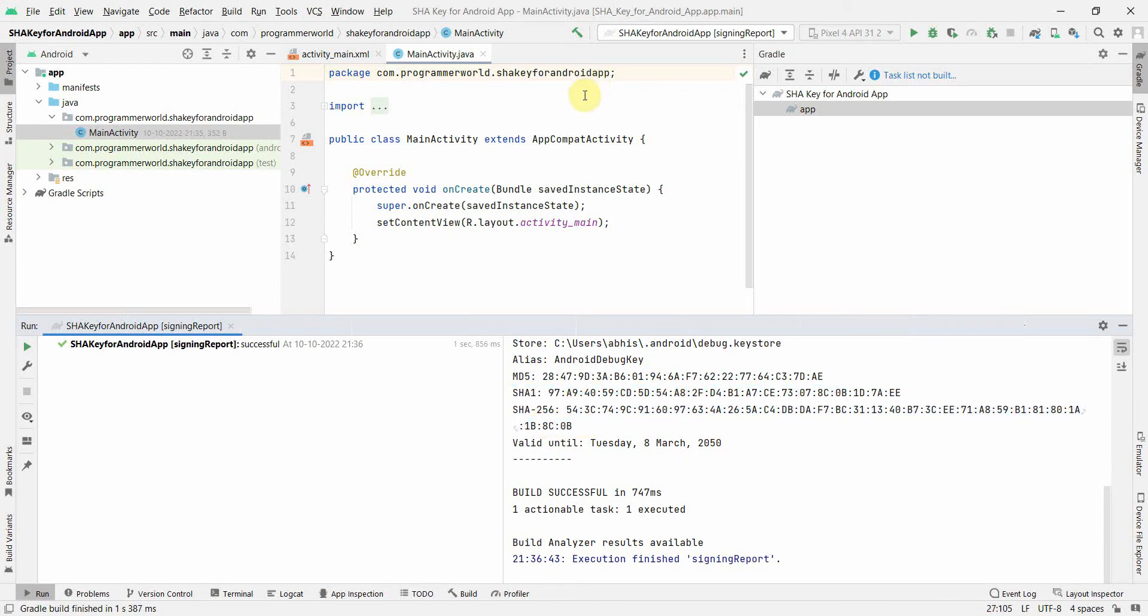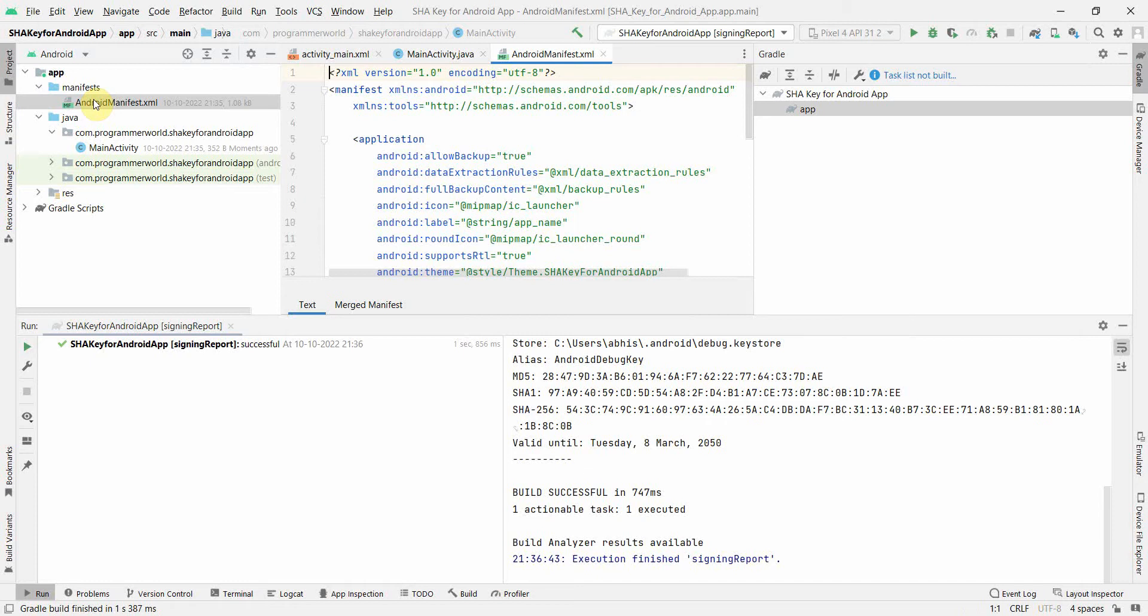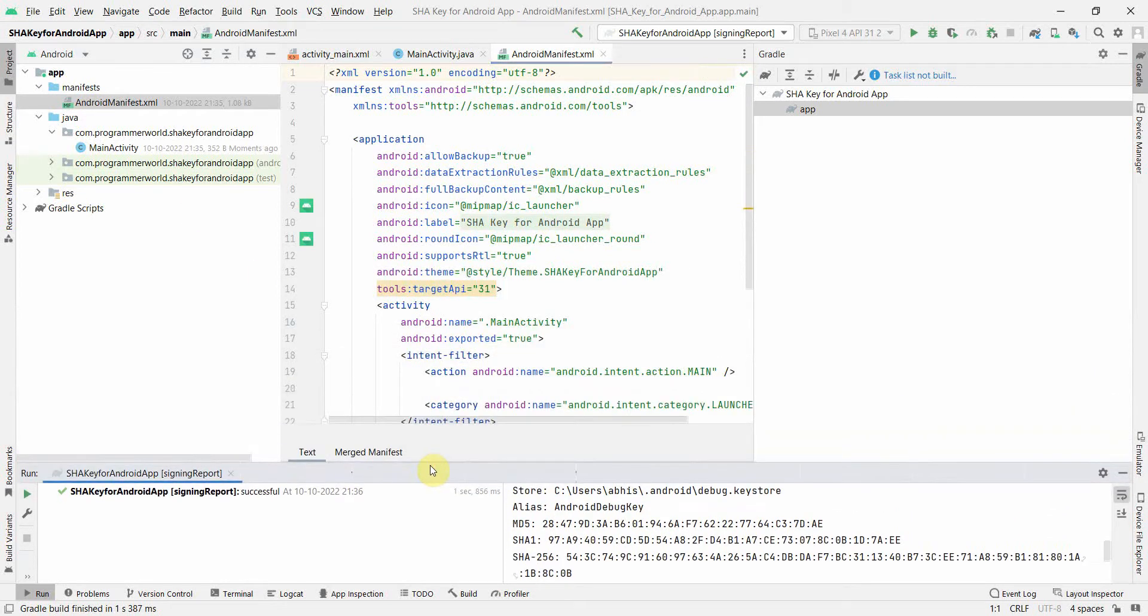They'll ask for package name which is over here - the name of your class. You can also get your package name from the manifest file, and the SHA is...